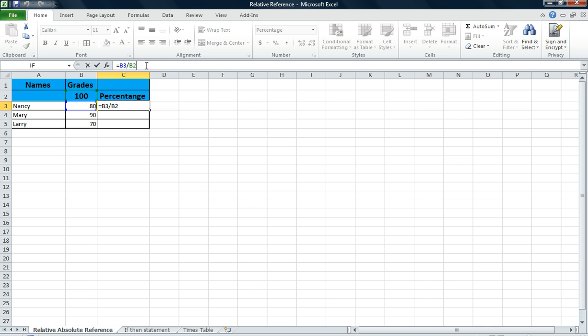Now, to create an absolute value, which is every time that I divide a number for Nancy, Mary, or Larry, I want the number to be divided by 100. So I need to make sure of that. So therefore I need to make cell B2 an absolute value. And how you do that is by pressing F4 on your keyboard. The dollar signs will show up. And that means that particular cell is an absolute value. I press enter.